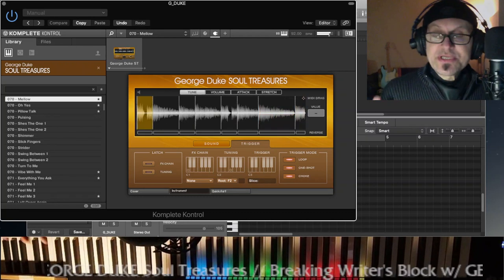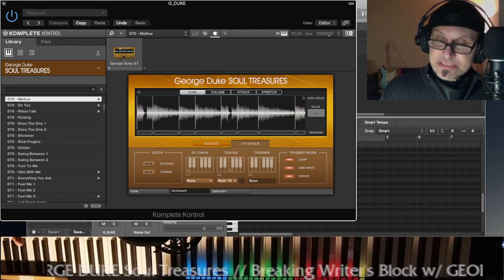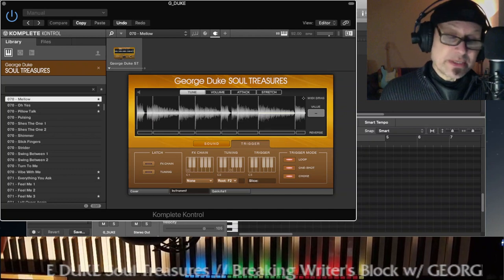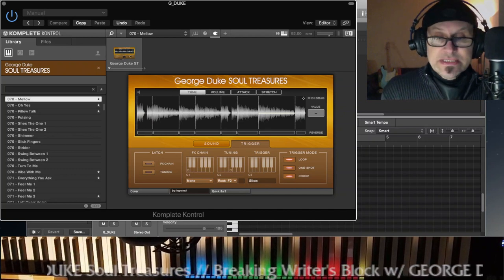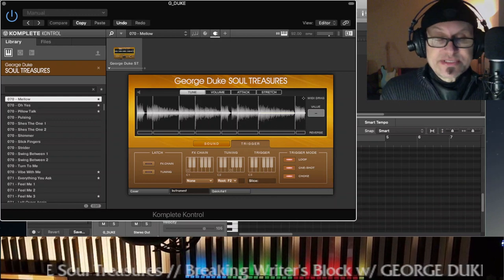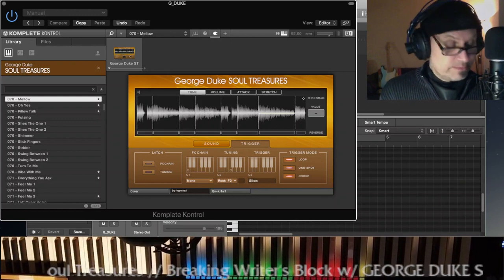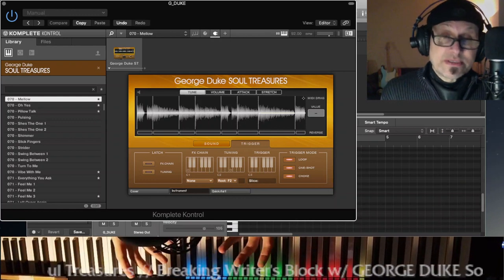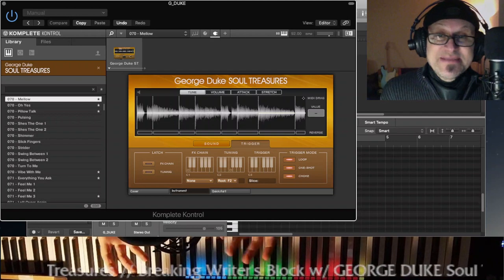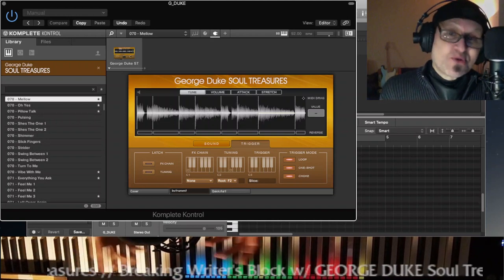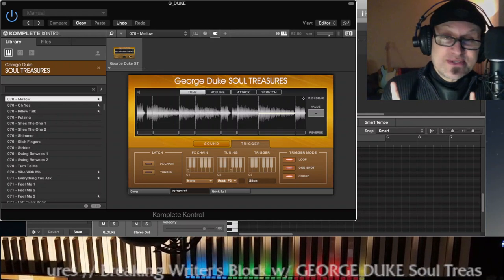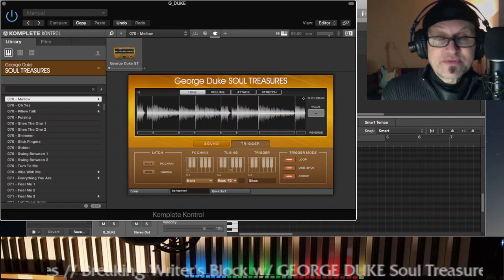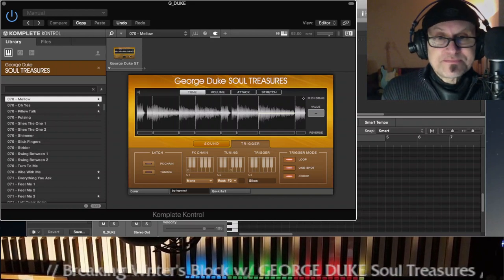So you get to run the gamut of functional harmonies, I think is what it's called. Any of the positions in the tonal center, you get to have them by the press of one key. So you actually get to be a full pianist, you get to be George Duke, in a manner of speaking, which is using two fingers and a piece of software provided by Native Instruments.